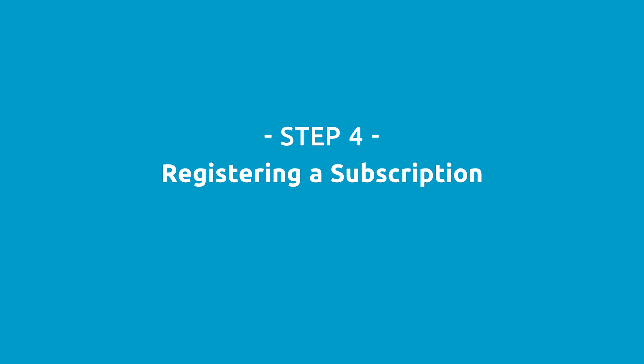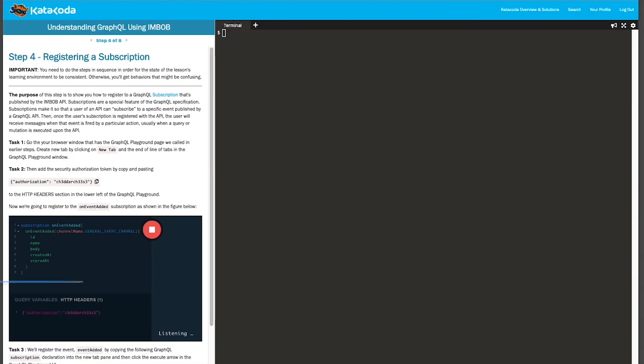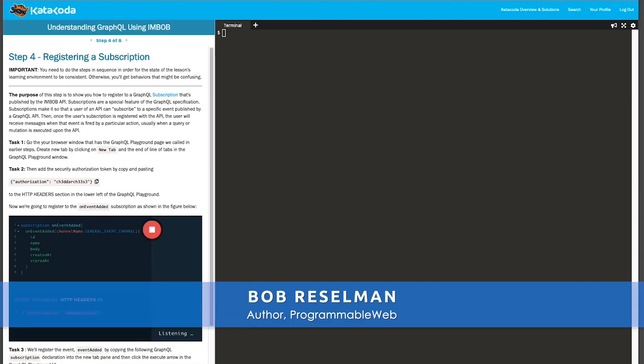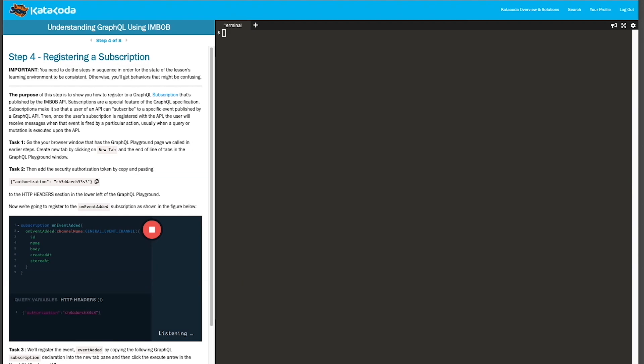Step four: registering a subscription. In this step, I'm going to show you how to take advantage of GraphQL's subscription feature. A subscription is a way to register to get a message stream coming out of a GraphQL API. It's very similar to message broker technologies such as RabbitMQ or Kafka. What we need to do is tell GraphQL that I, as a user, am interested in receiving messages on a particular event or a particular channel.